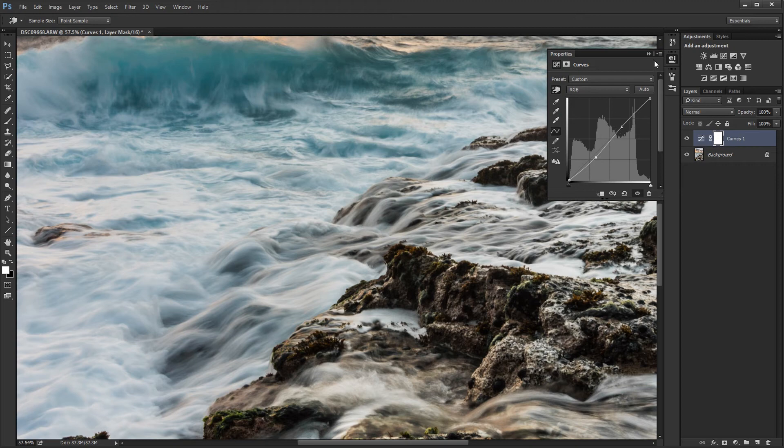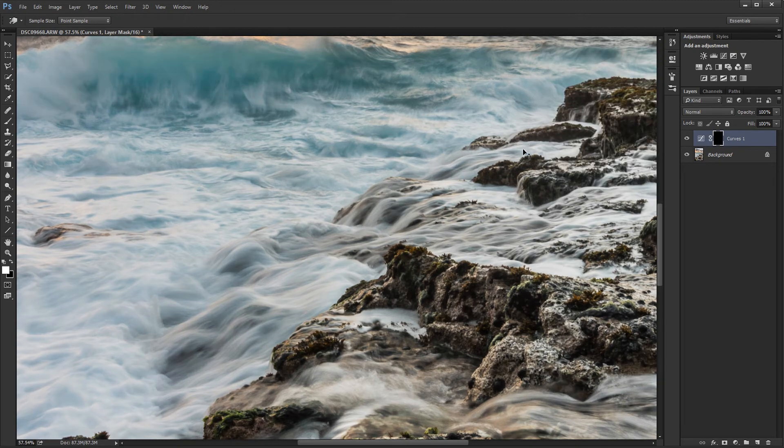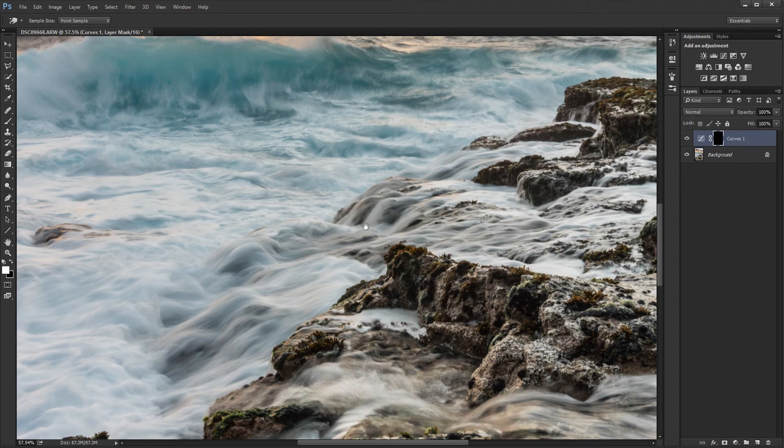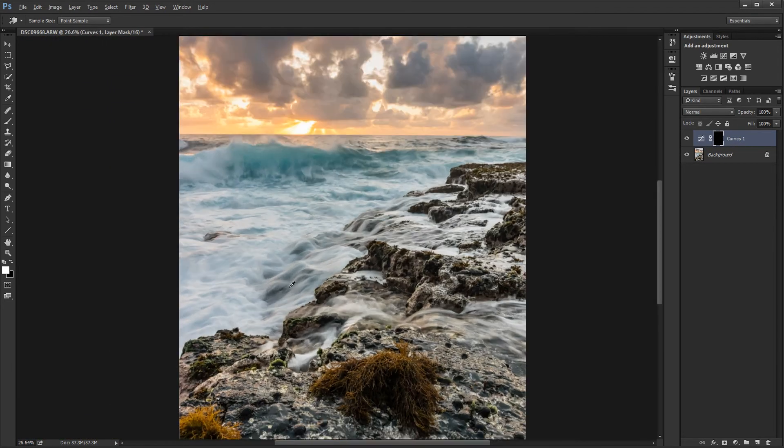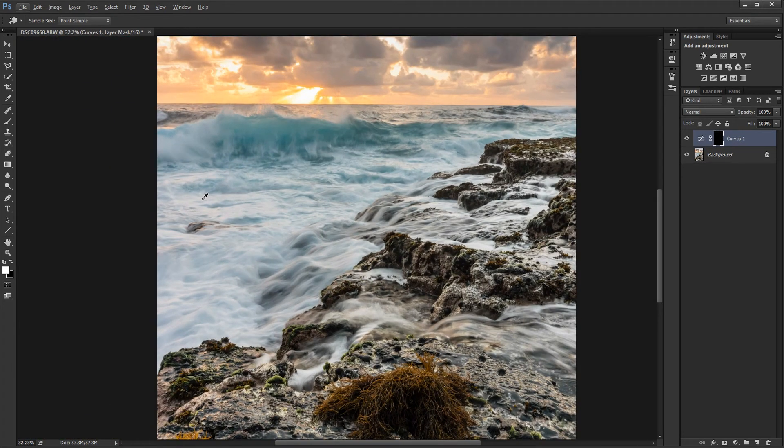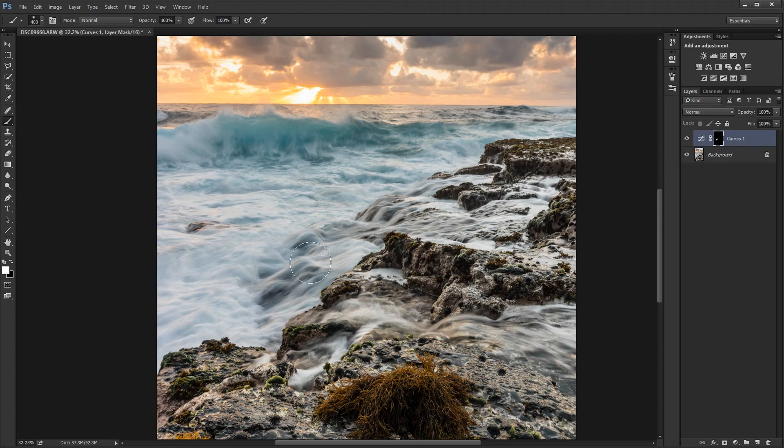Alright, that looks good. And I'm going to invert that layer mask with control I, so that I can paint that in with a brush. So I'm going to use the soft white brush. And I'm going to paint along the part that I want to be affected.